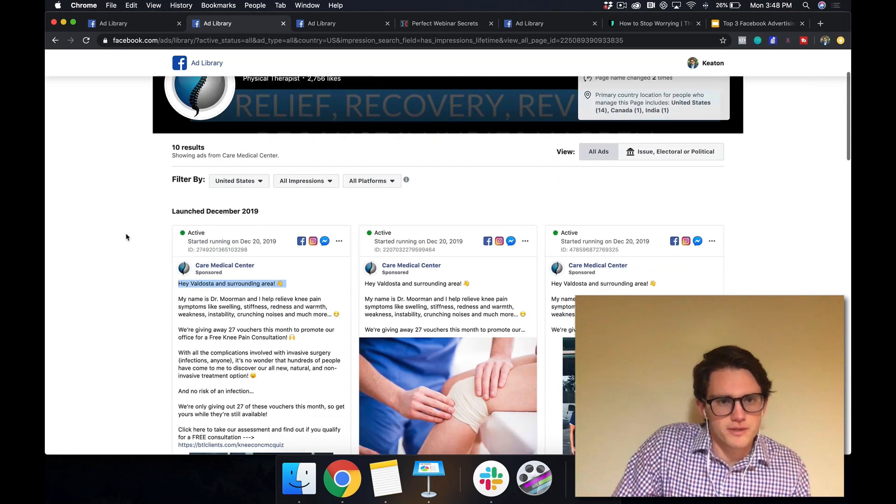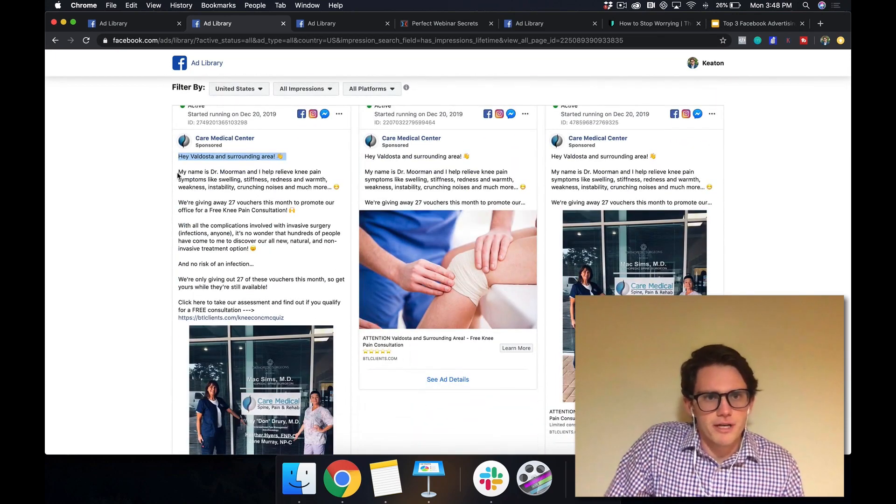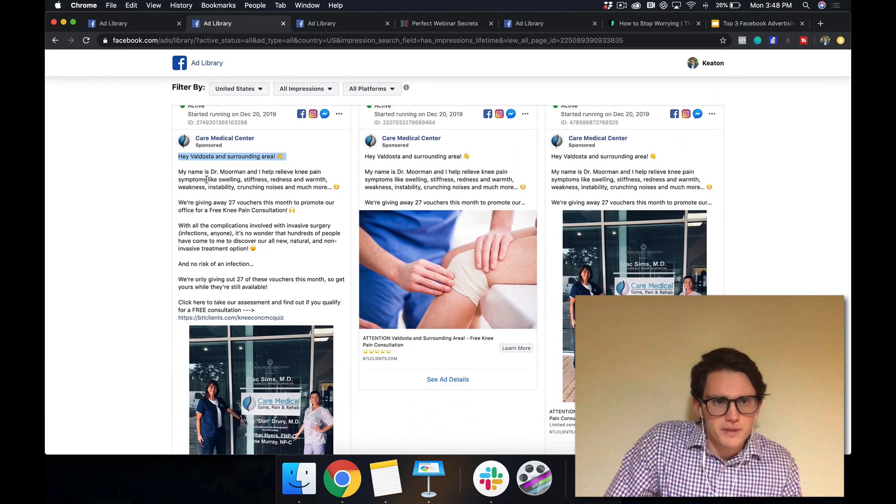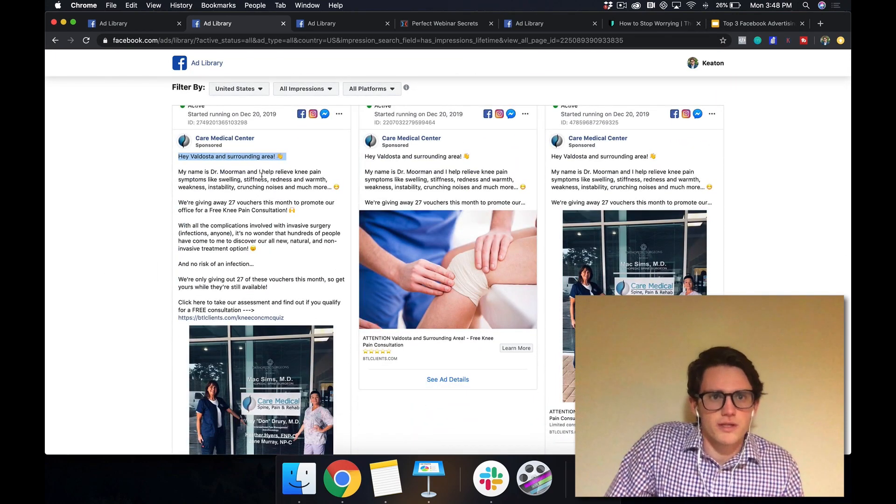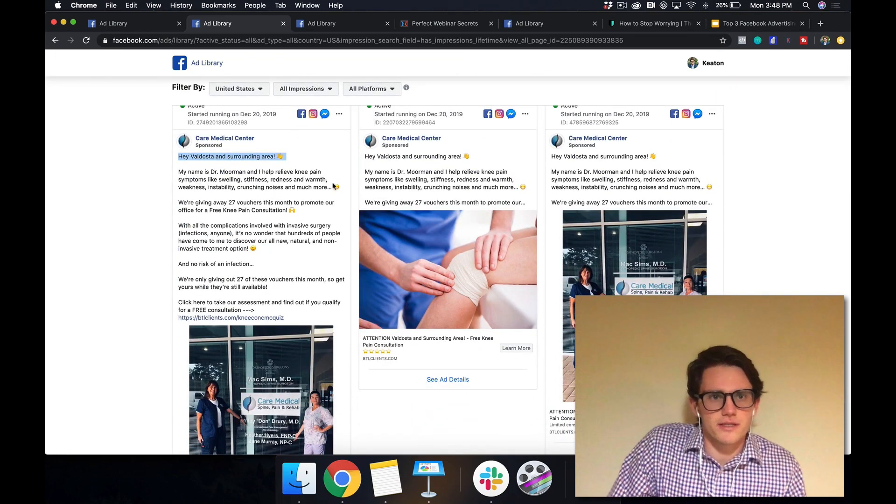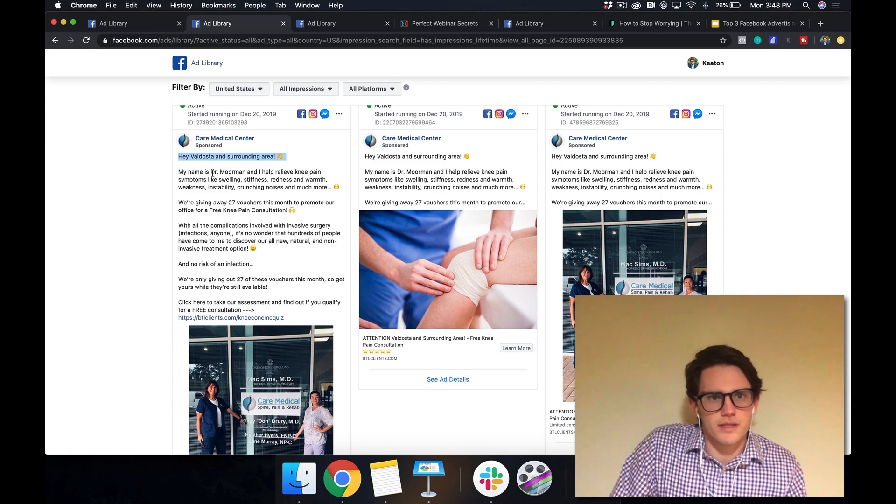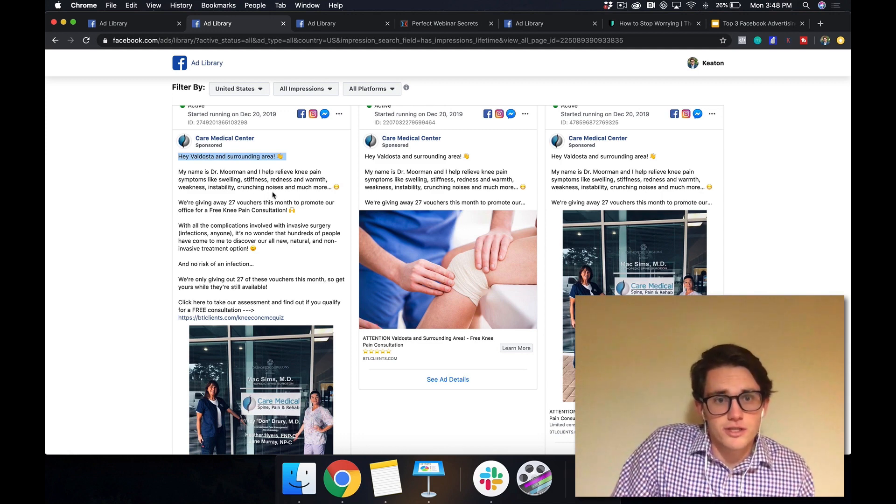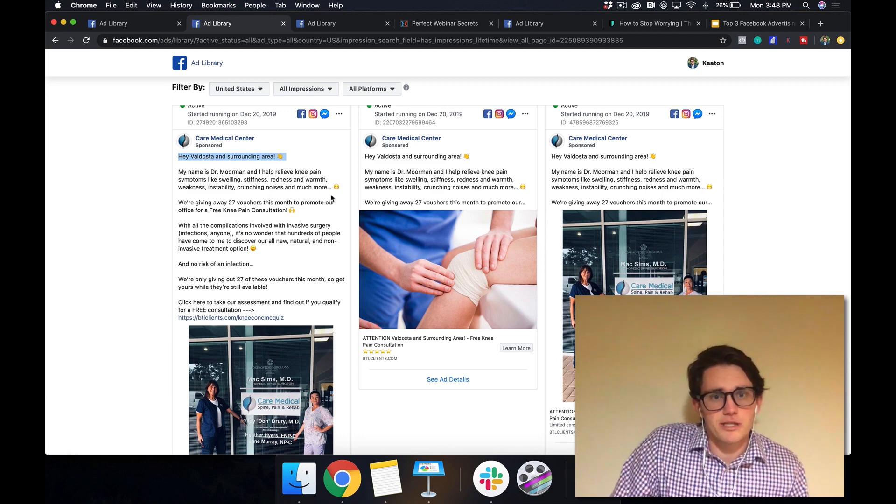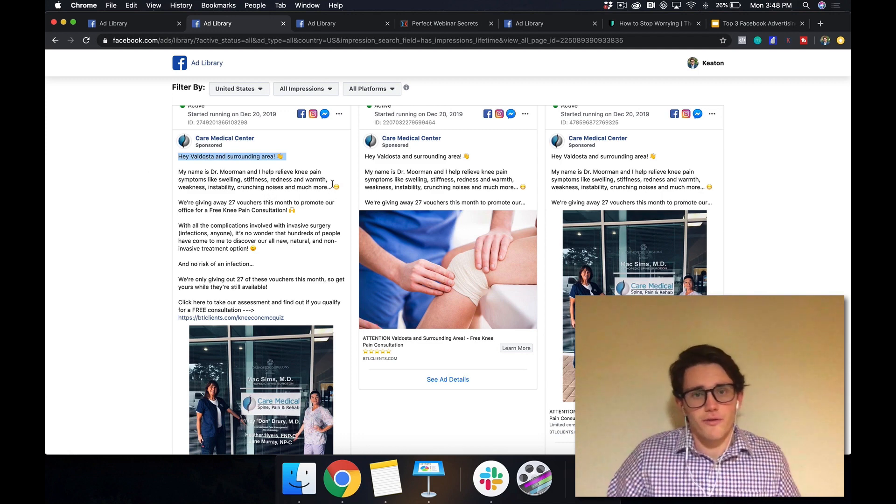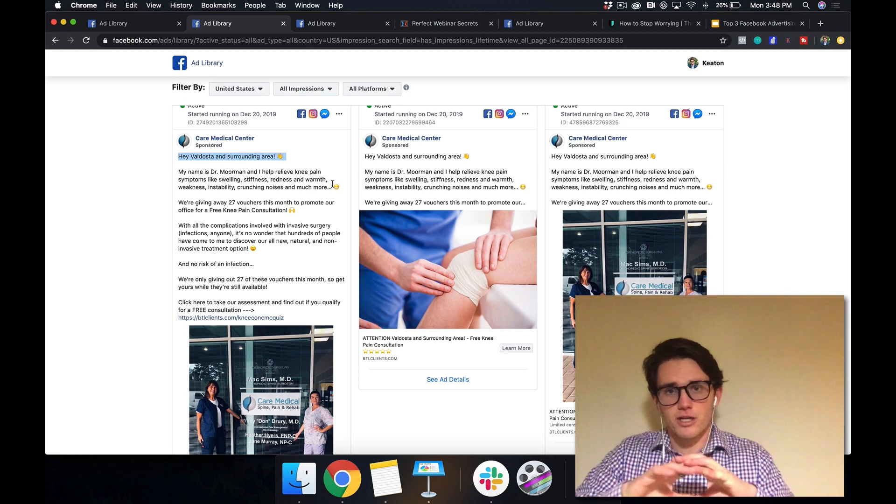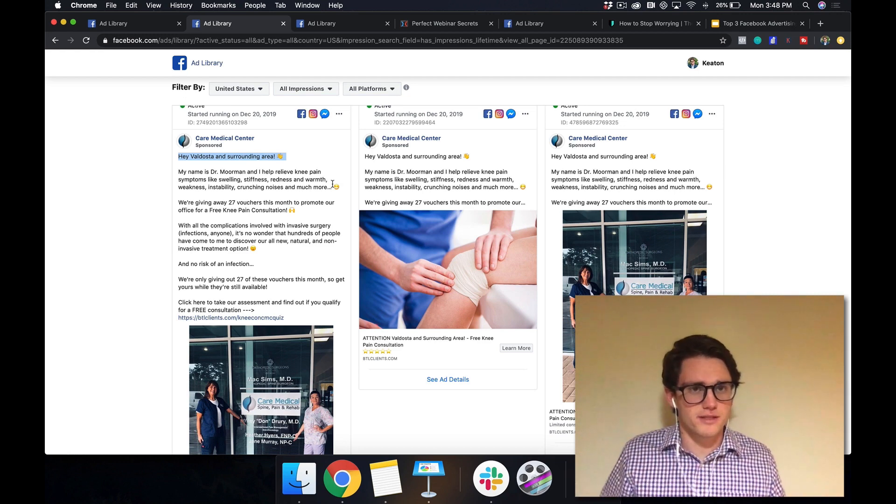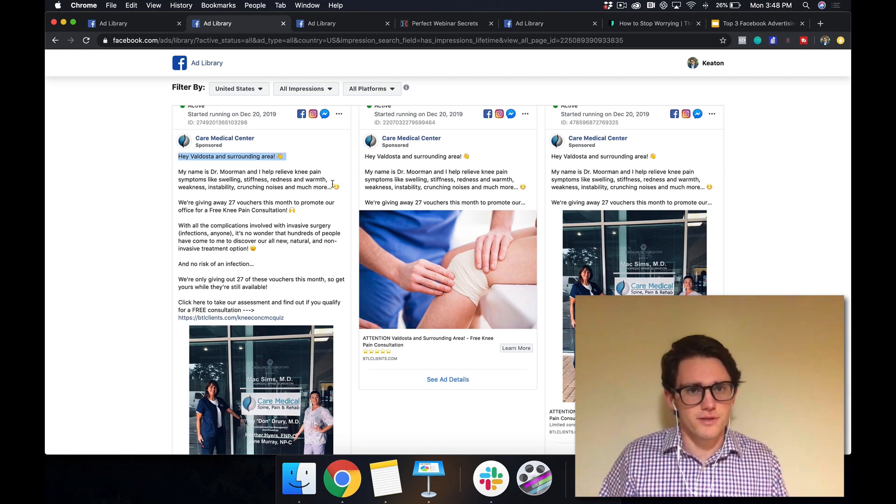This is like a physical therapist, by the way. My name is Dr. Mormon and I help relieve knee pain symptoms like swelling, stiffness, redness, and warmth, weakness, instability, crunching noises, and much more. So right there,